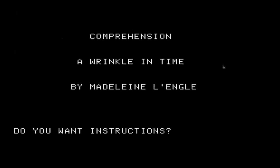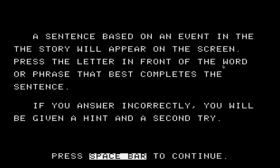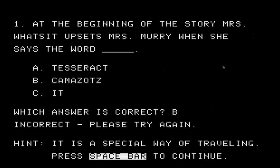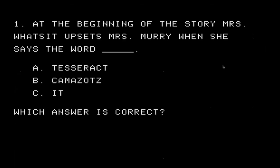Let's take a look at the options available in this text version of the software from 1982. We'll start with comprehension — it's loading from the disk now. Let's look at the instructions: a sentence based on an event in the story will appear on the screen, press the letter in front of the word or phrase that best completes the sentence, and if you answer incorrectly you'll be given a hint and a second try. So let's see what happens when you answer incorrectly.